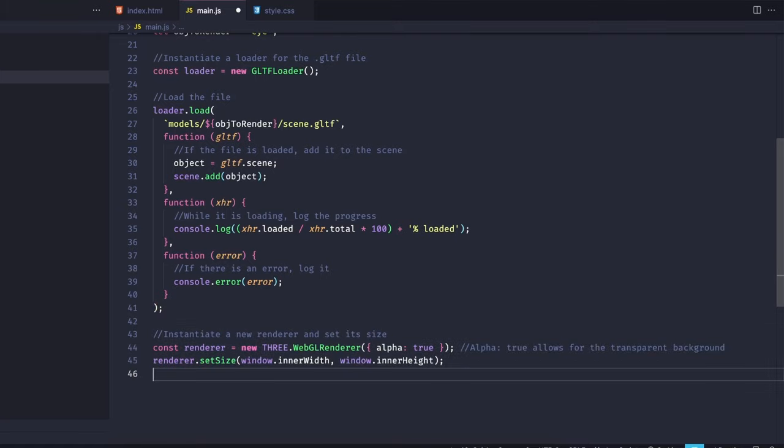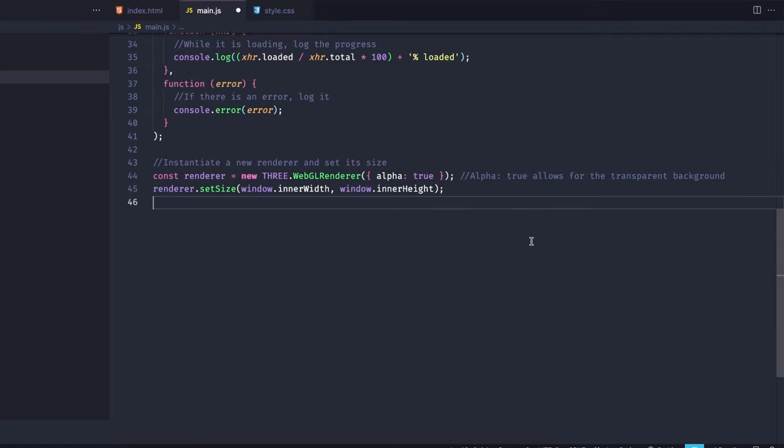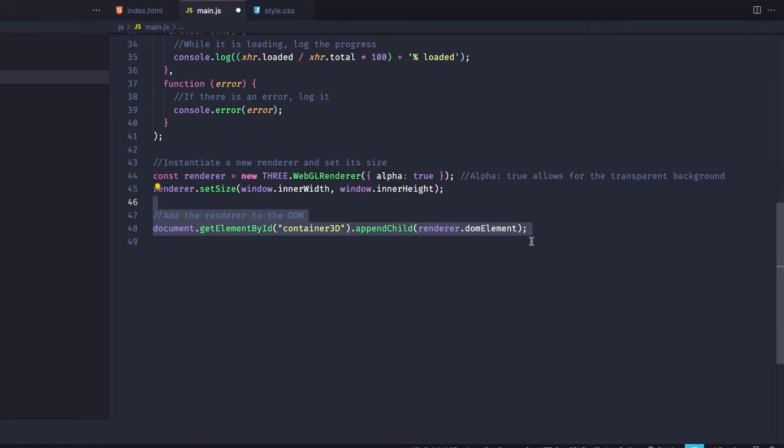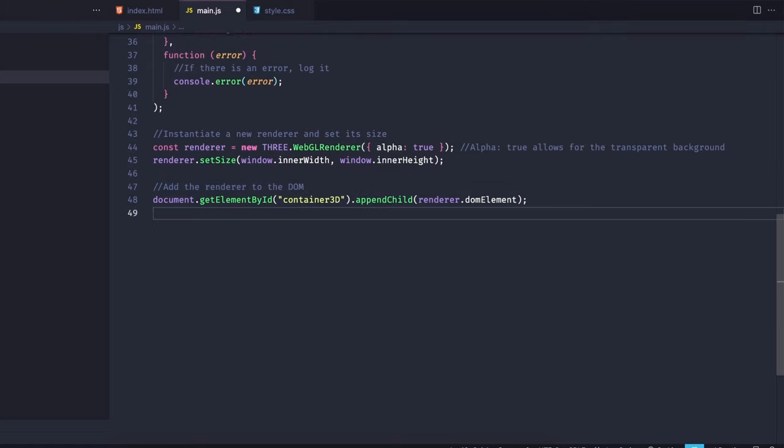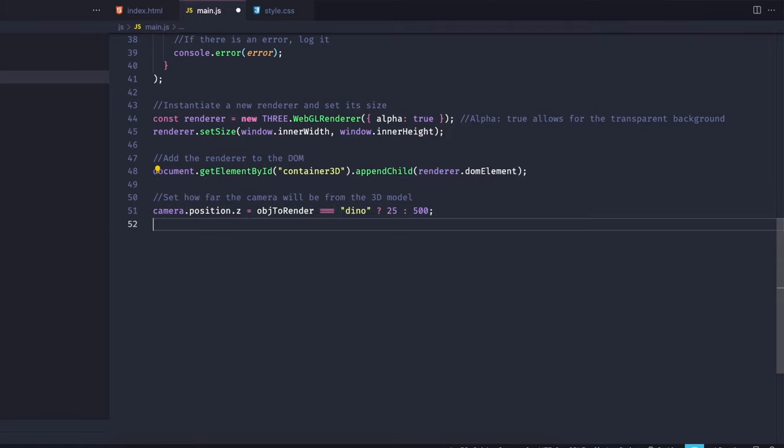Now we create a renderer, and I'm setting the alpha to true so we can see the background, instead of having a blank background or whatever background is set on the gltf file. And I'm setting the size of the renderer to be the same size as the screen. I'll then append the DOMELEMENT property of my renderer to my container 3DDIV. I'm now setting the Z position of my camera, and I'm using a ternary operator here to change the Z position according to the object that I'm rendering, but if you're only rendering one object, you don't have to worry about that.